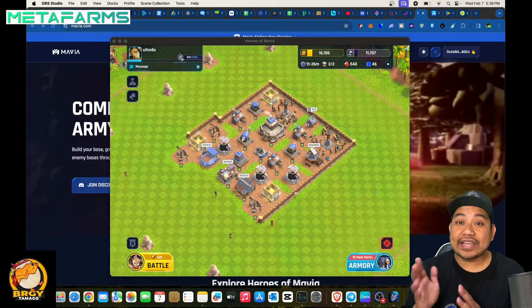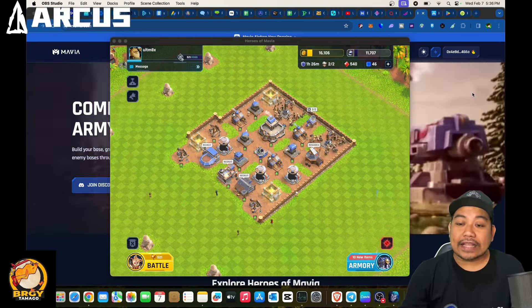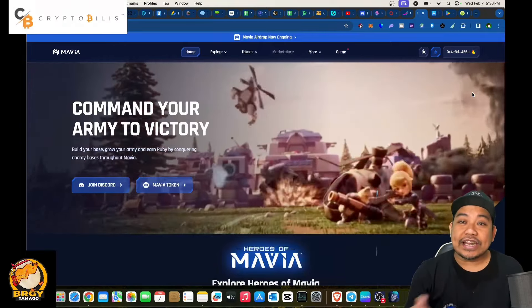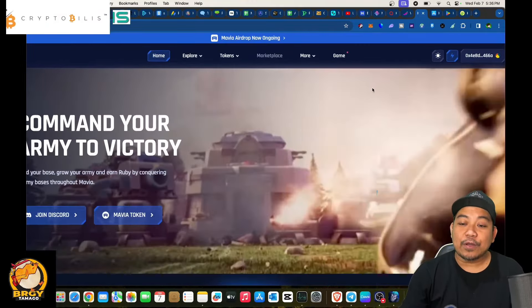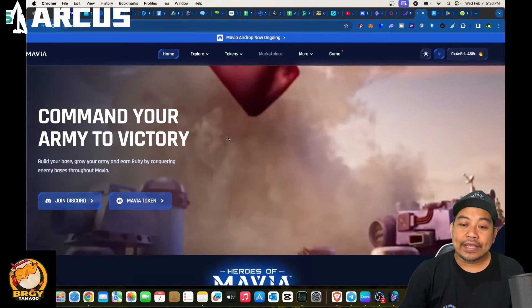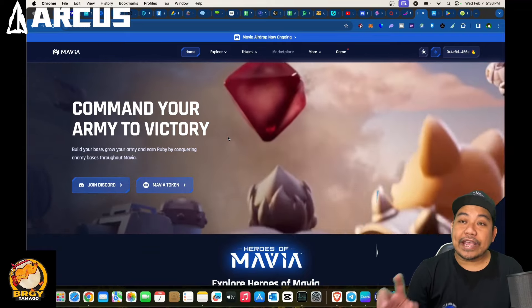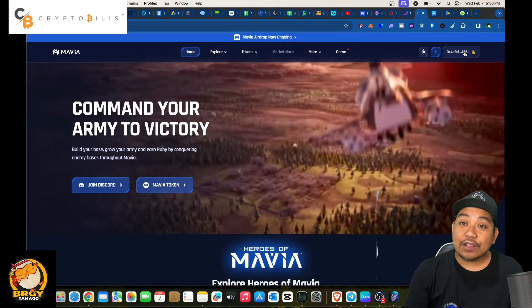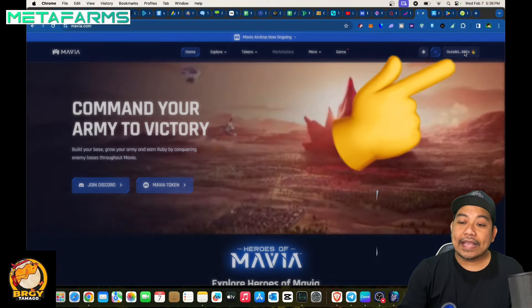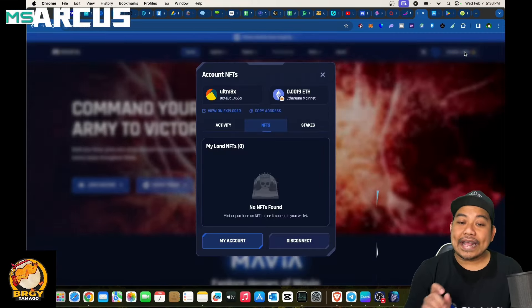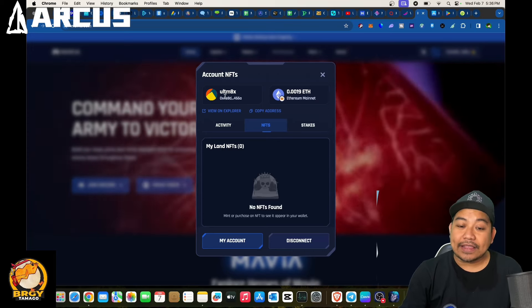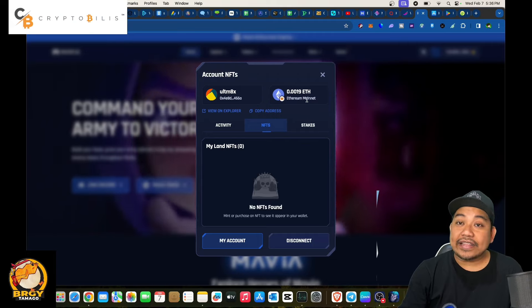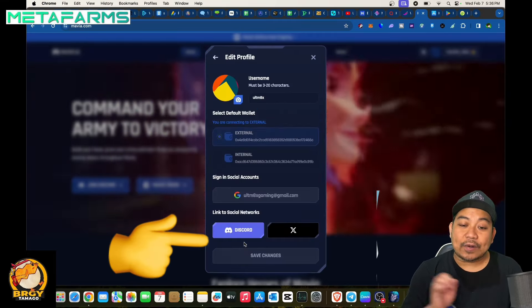First is to go into the website mavia.com. As you can see here, we are now connected in terms of our account which is connected into our wallet address. Now for you to do that, make sure to click on this part on the upper right of the website for Mavia and then click in here, click on My Account. As you can see here we are now connected and we are under Ethereum Mainnet.